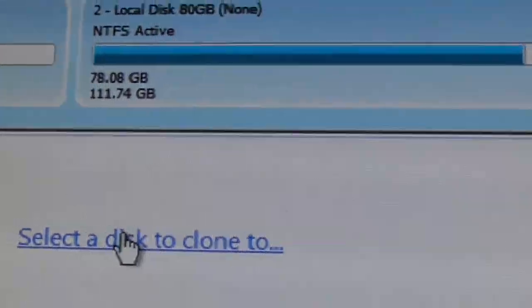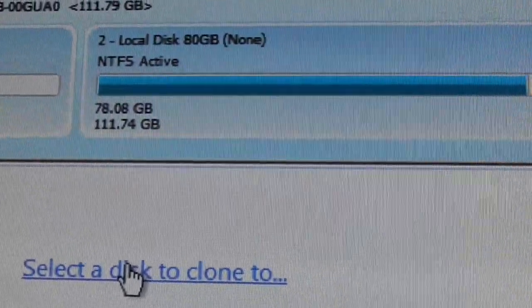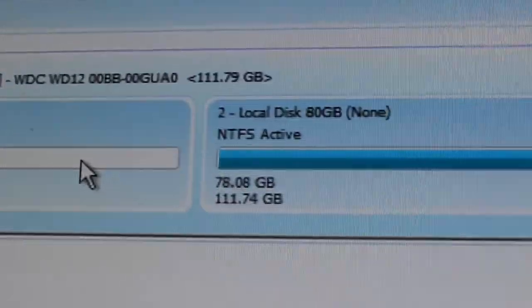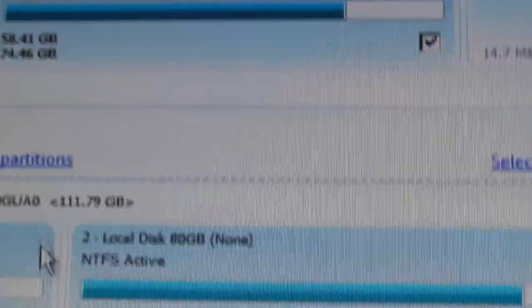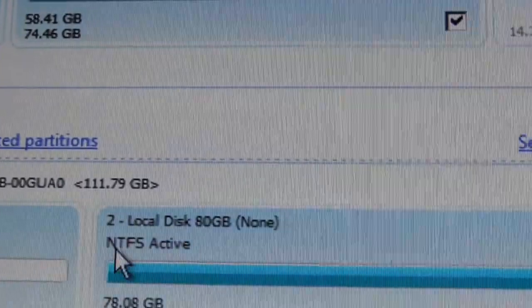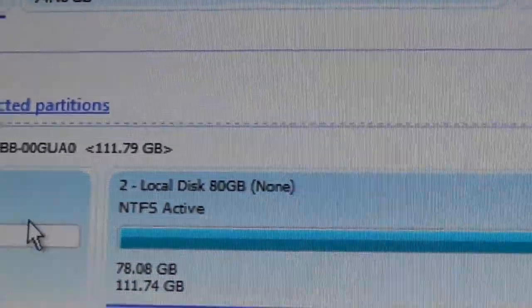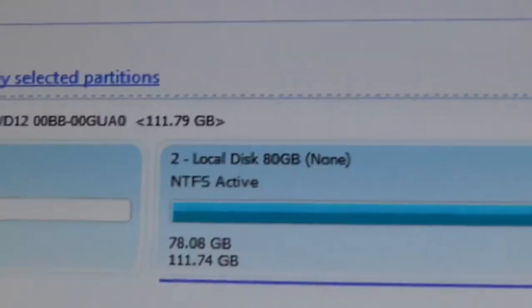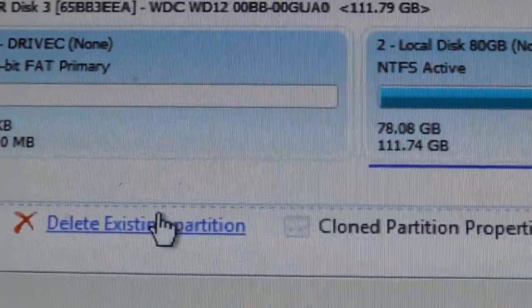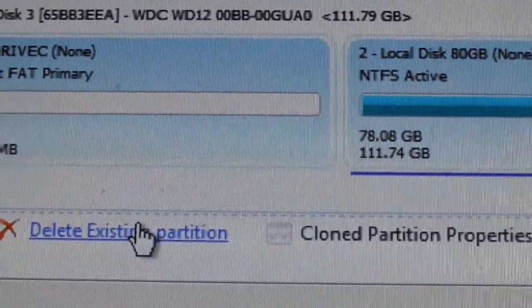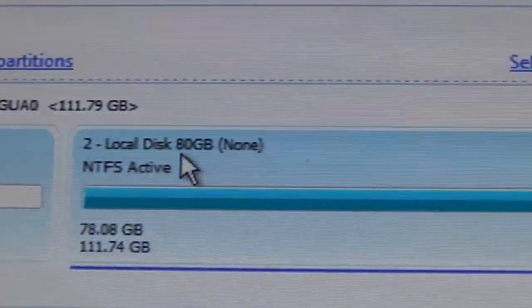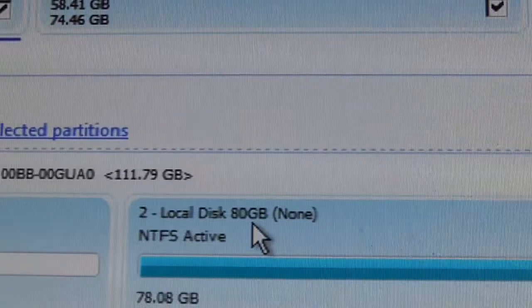It didn't pop that in the destination. So I'm going to highlight, I'm going to highlight this. And then I'm going to tell it to delete the existing partitions because you don't want to write to existing partitions. Double check, make sure.